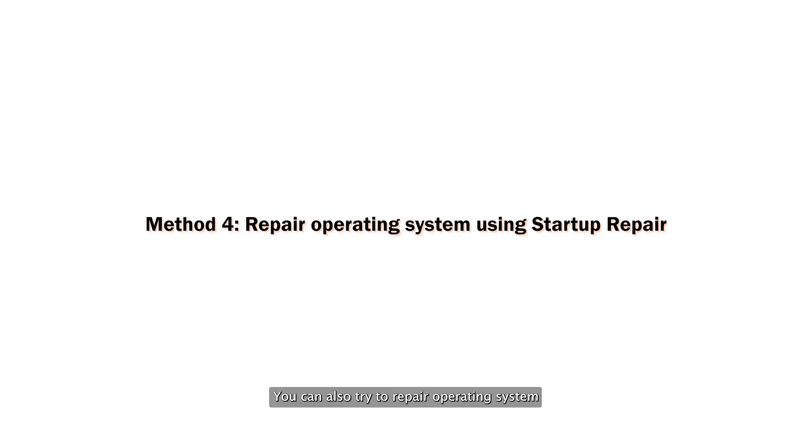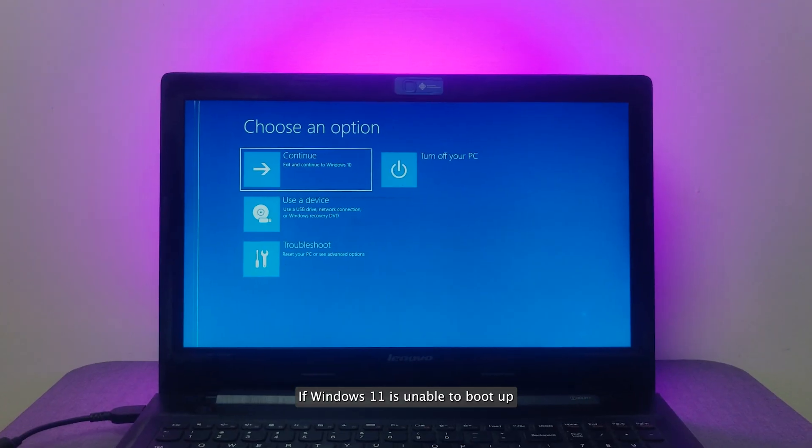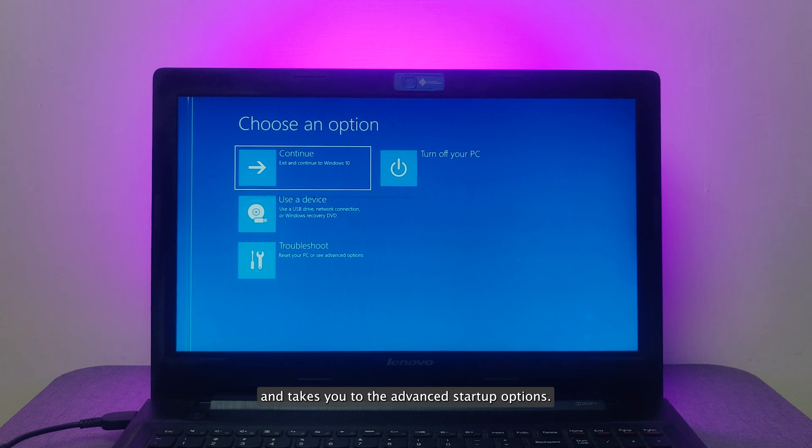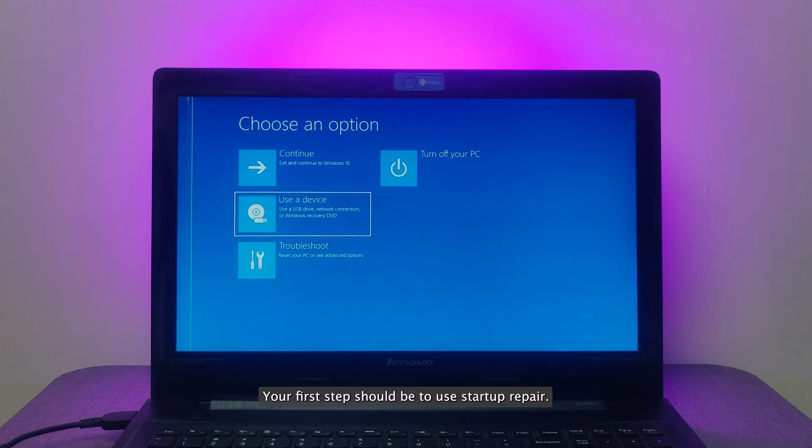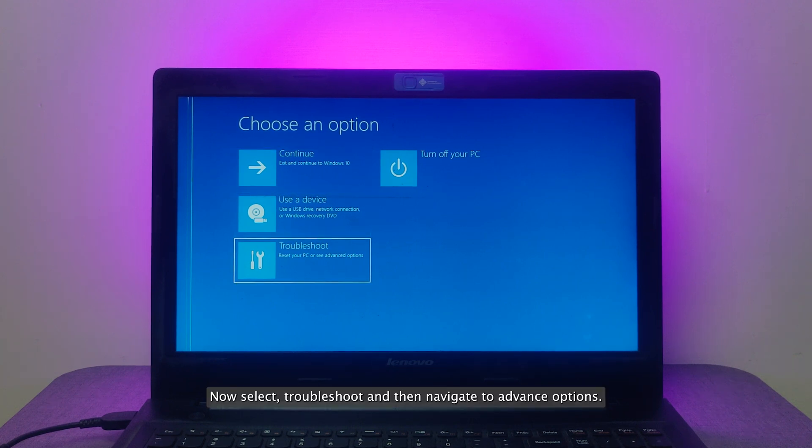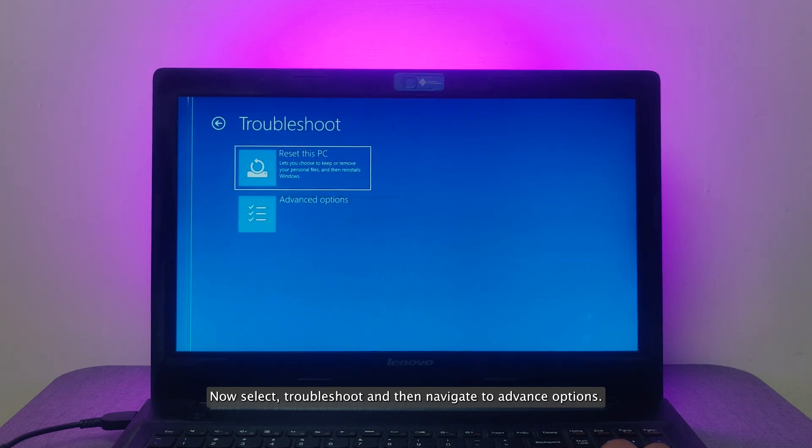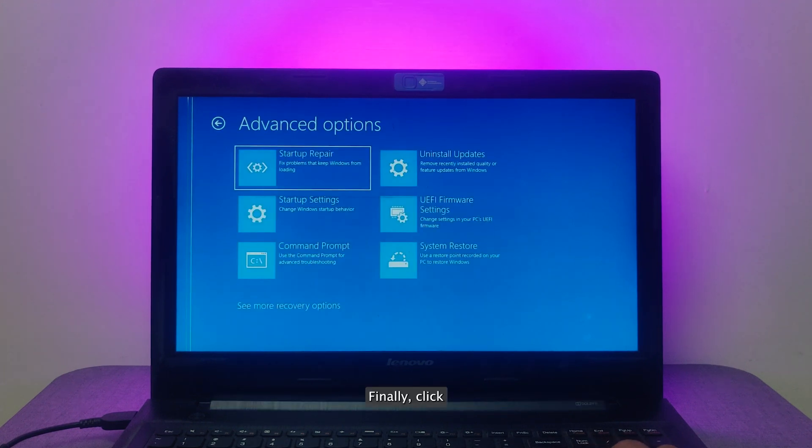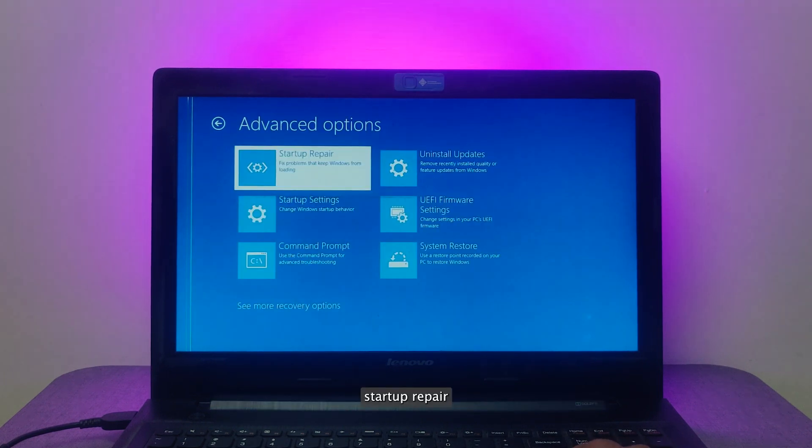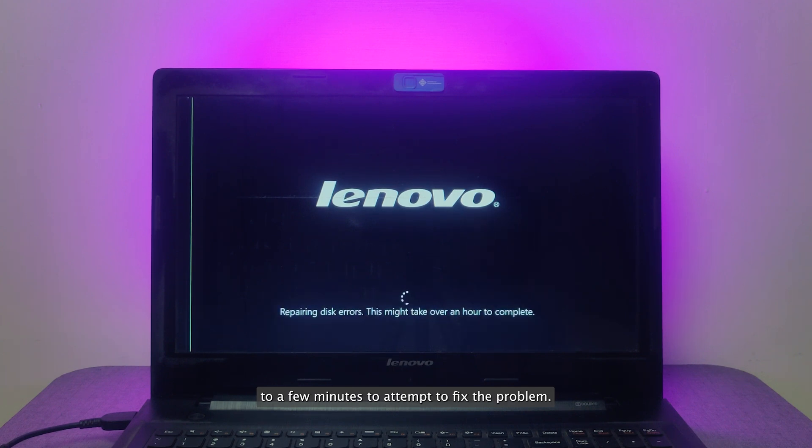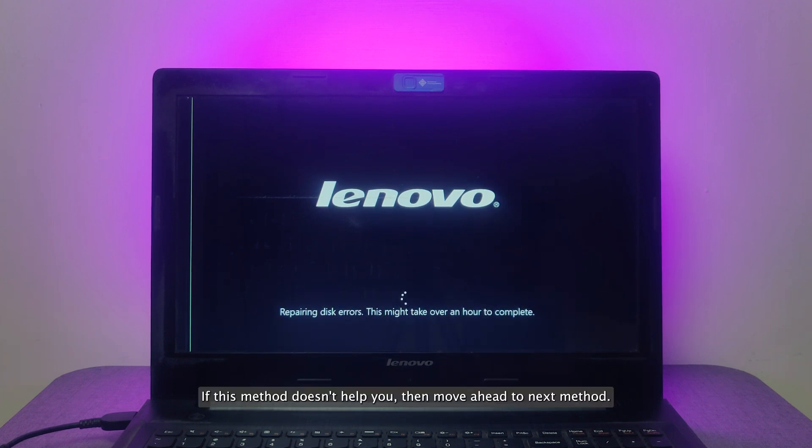You can also try to repair operating system using Startup Repair feature. If Windows 11 is unable to boot up and takes you to the advanced startup options, your first step should be to use Startup Repair. Now select Troubleshoot and then navigate to Advanced Options. Finally click Startup Repair. Windows will take anywhere from a few seconds to a few minutes to attempt to fix the problem. If this method doesn't help you, then move ahead to next method.